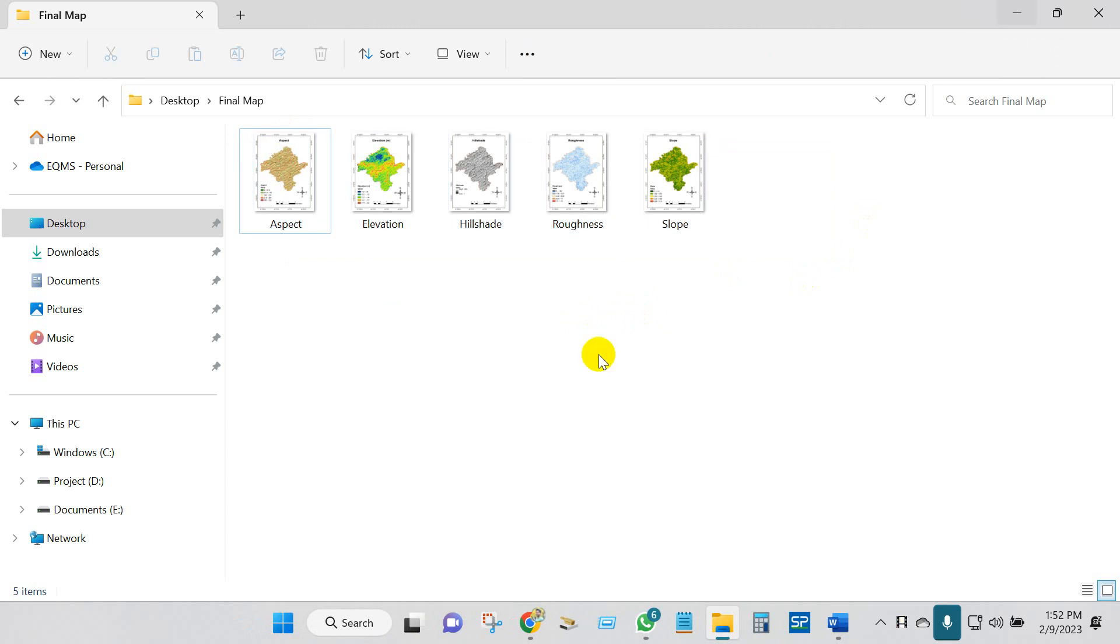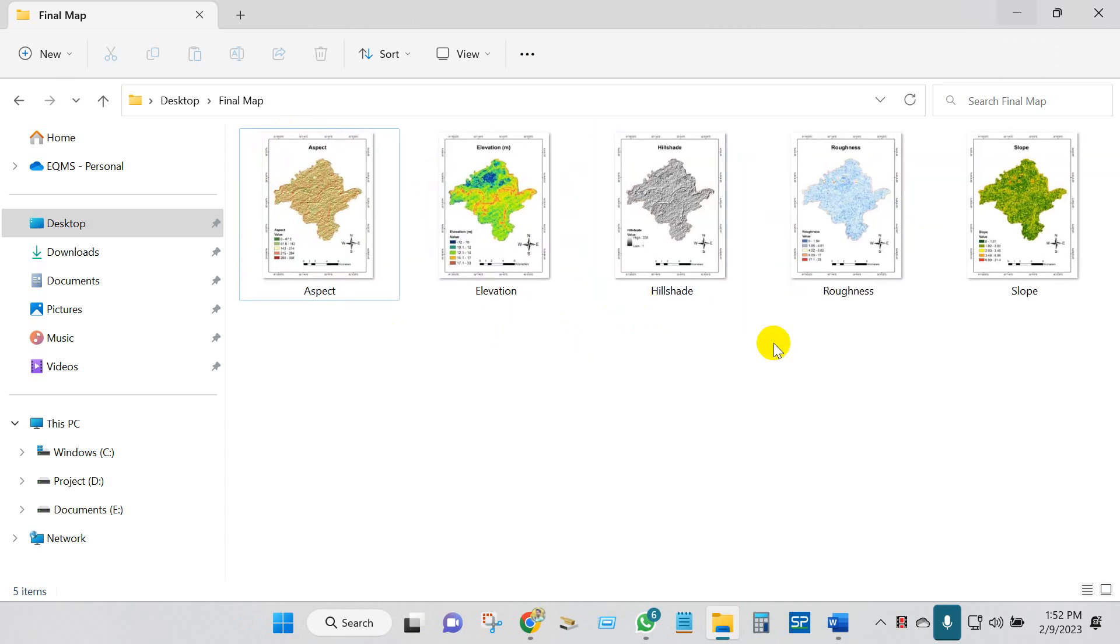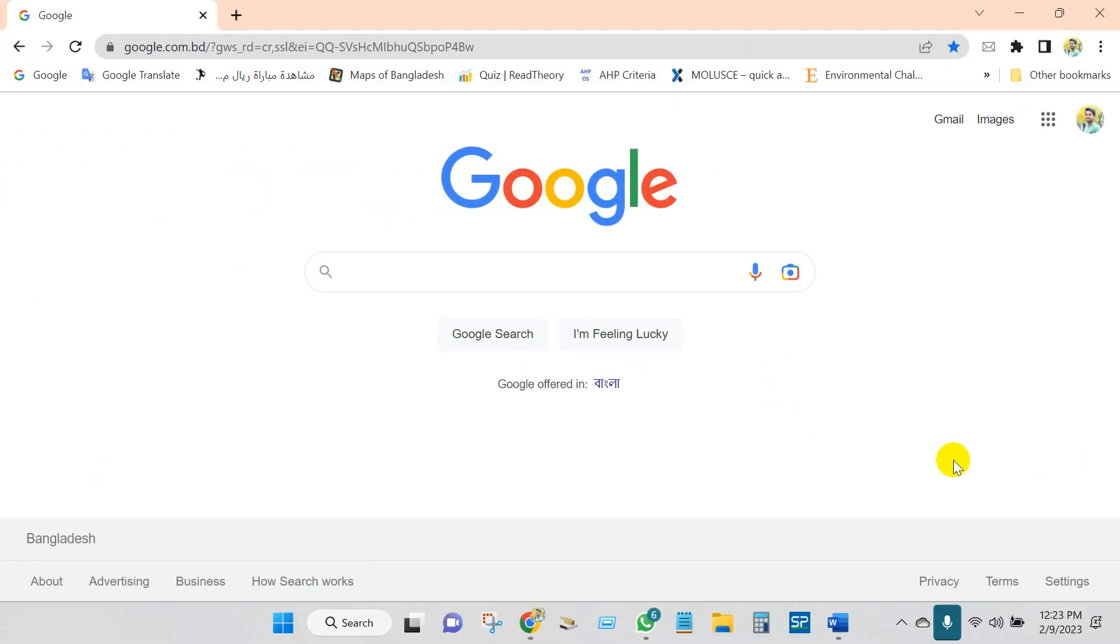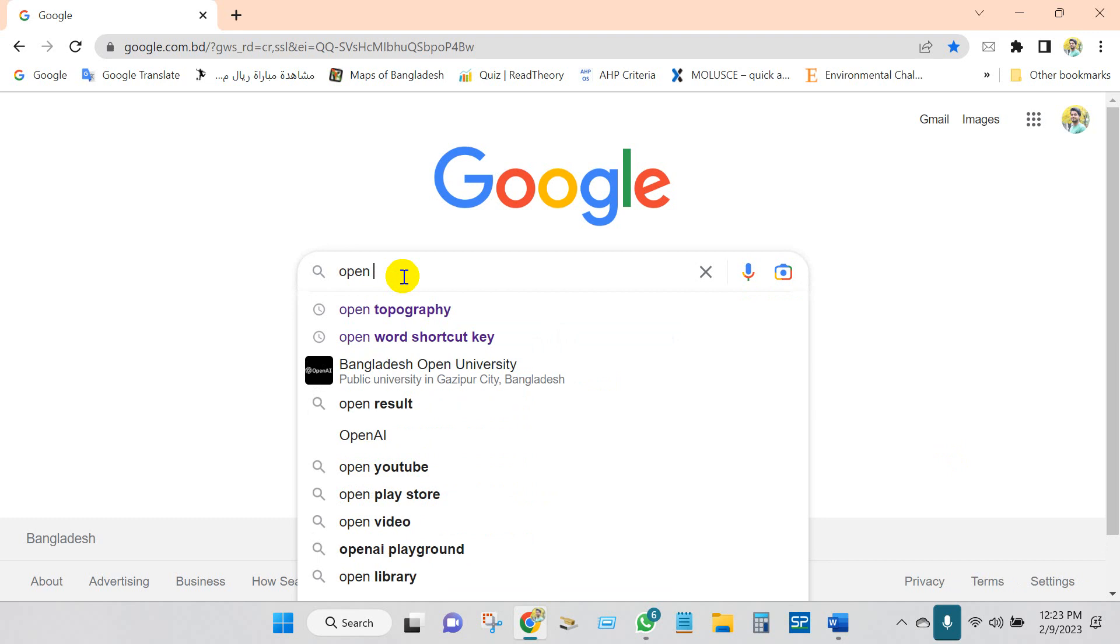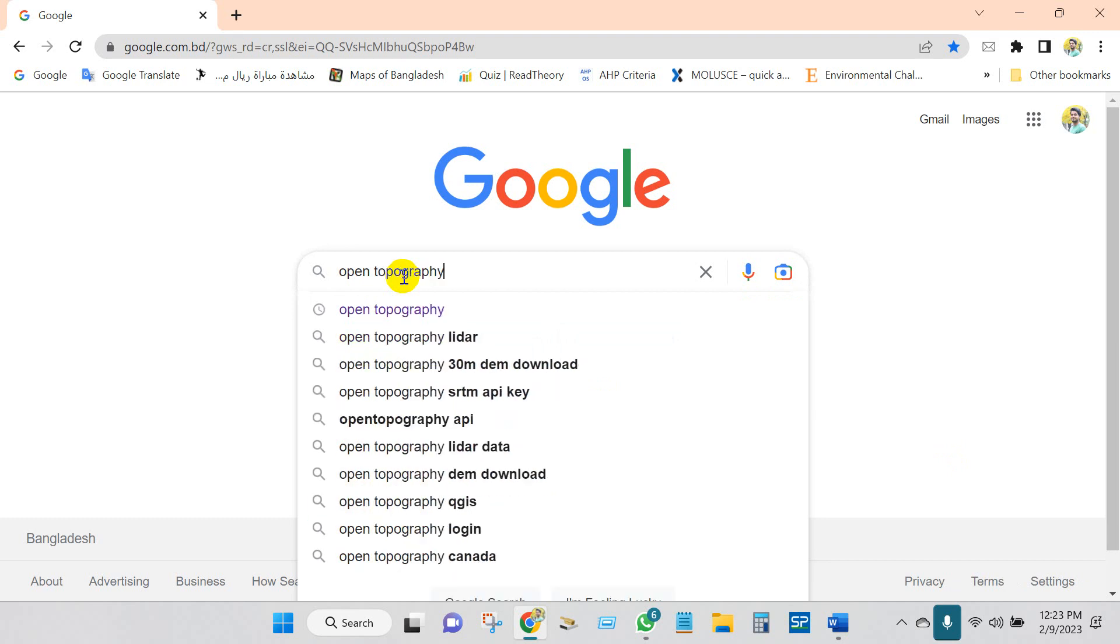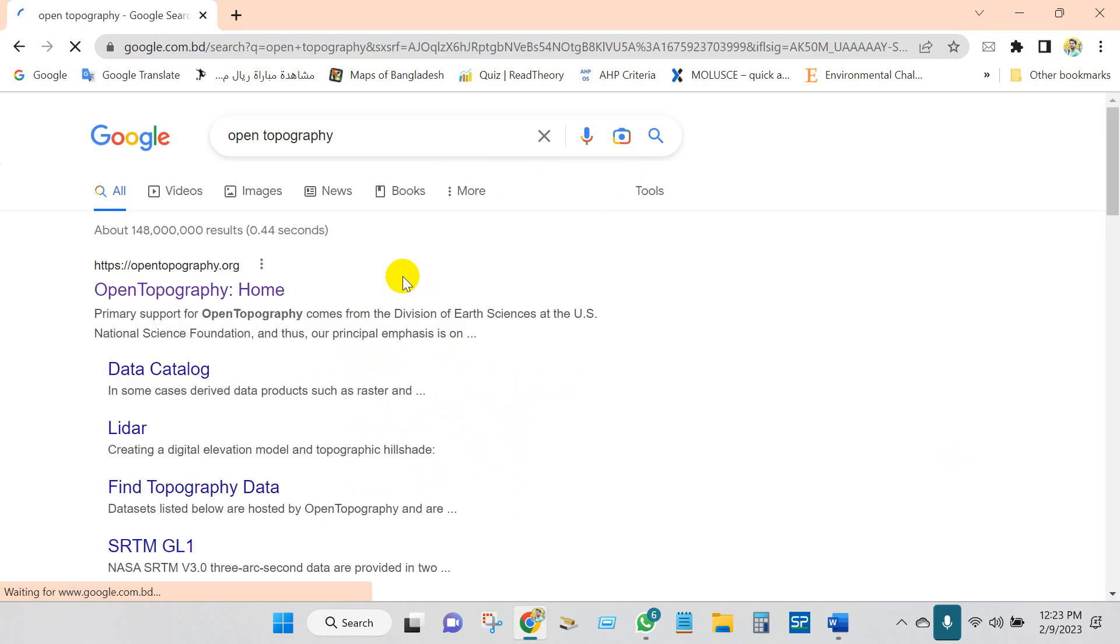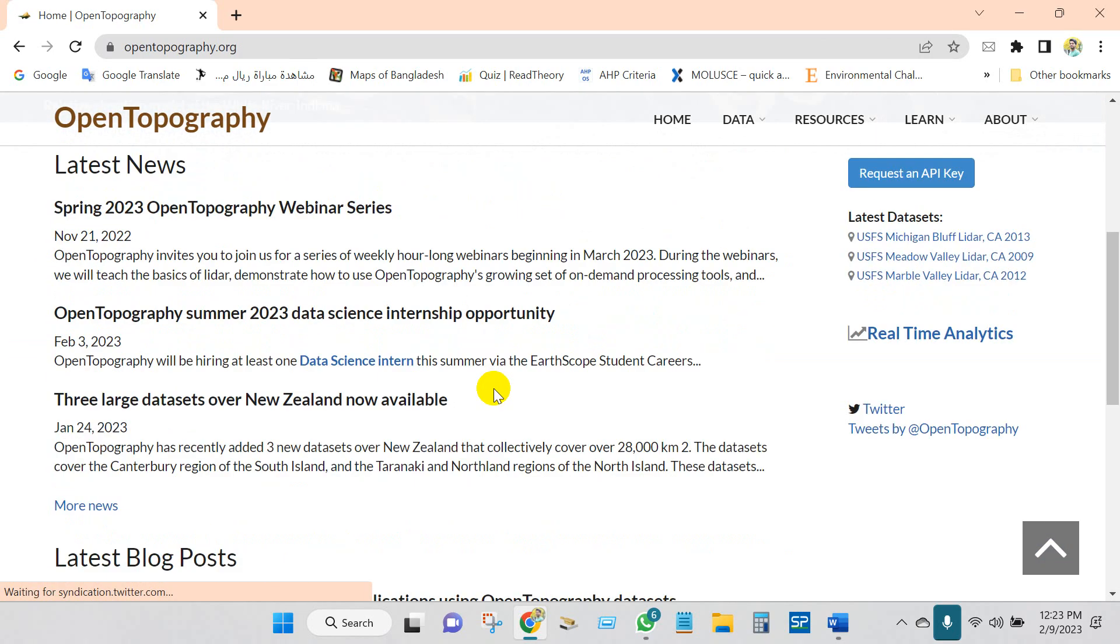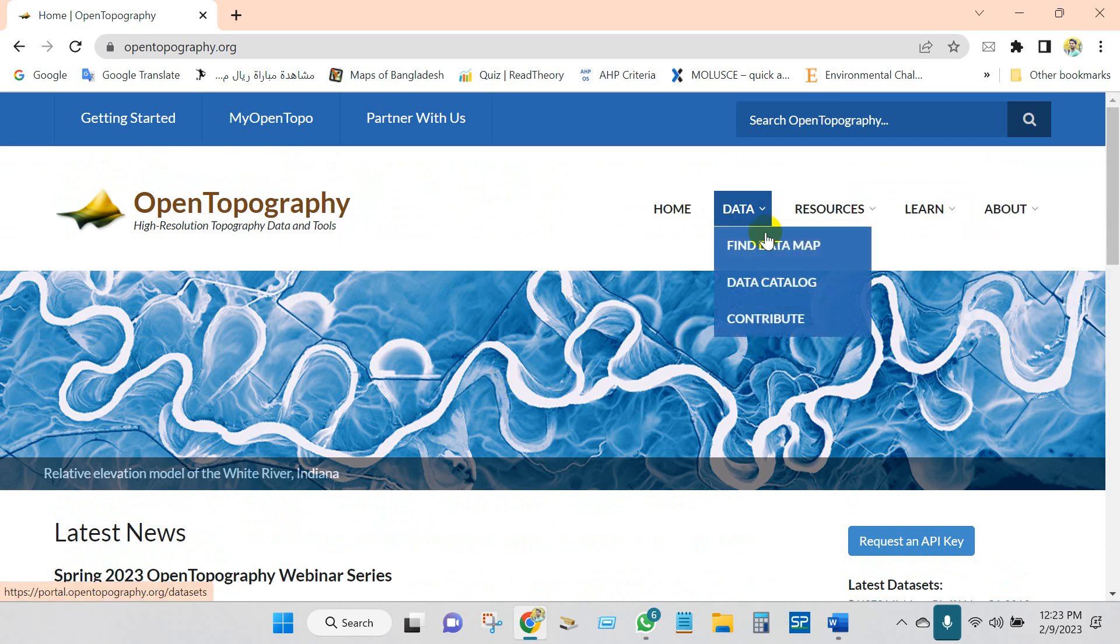Anyway, let's get started with today's tutorial. First, go to the search box and write Open Topography, and after that click on Open Topography home. You will get this interface and you will find here lots of information. Go to Data and click on Find Data Map.